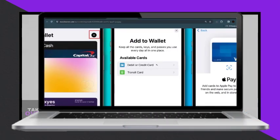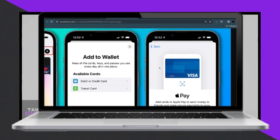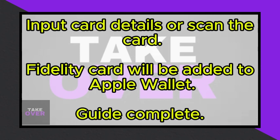You'll be prompted to choose between entering the card details manually or scanning it automatically. If you choose manual entry, input the card number, CVV, and expiration date.